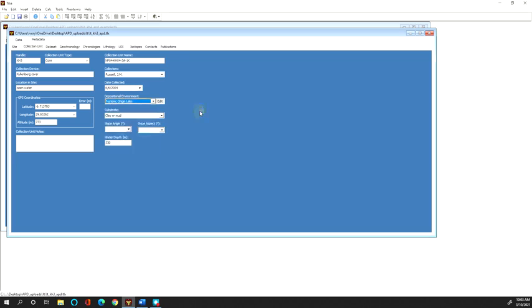the type of lake, this is a rift lake so tectonic origin lake, these are fine-grained sediments so clay or mud, and then the water depth in which that core was collected, and then finally very importantly the GPS coordinates of the actual site of the core collection in decimal degrees.